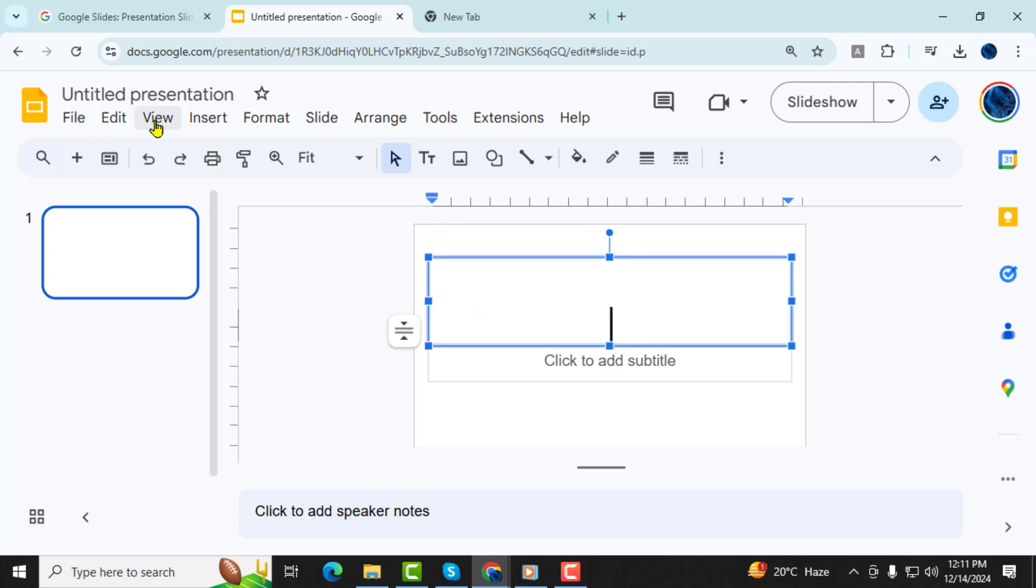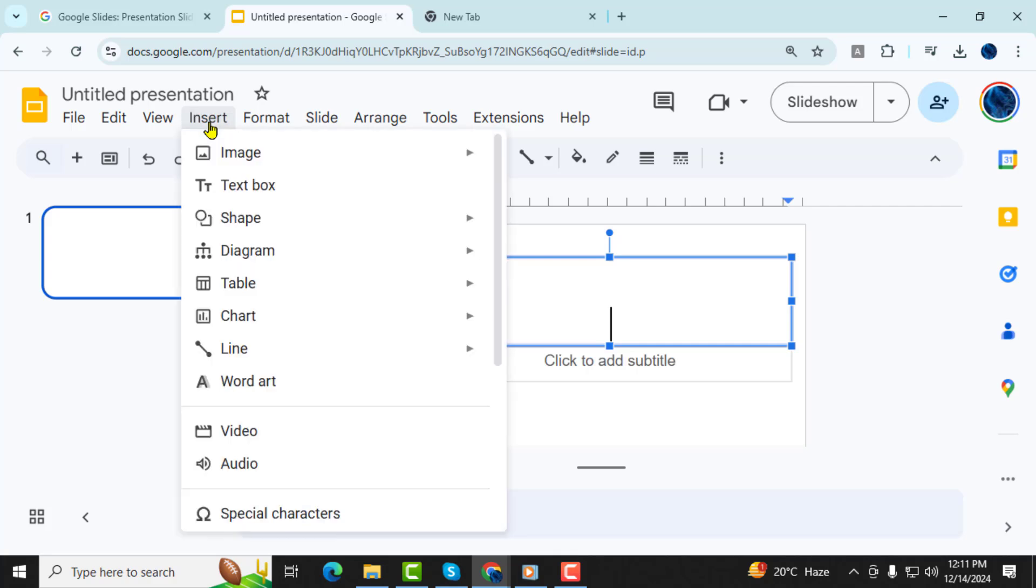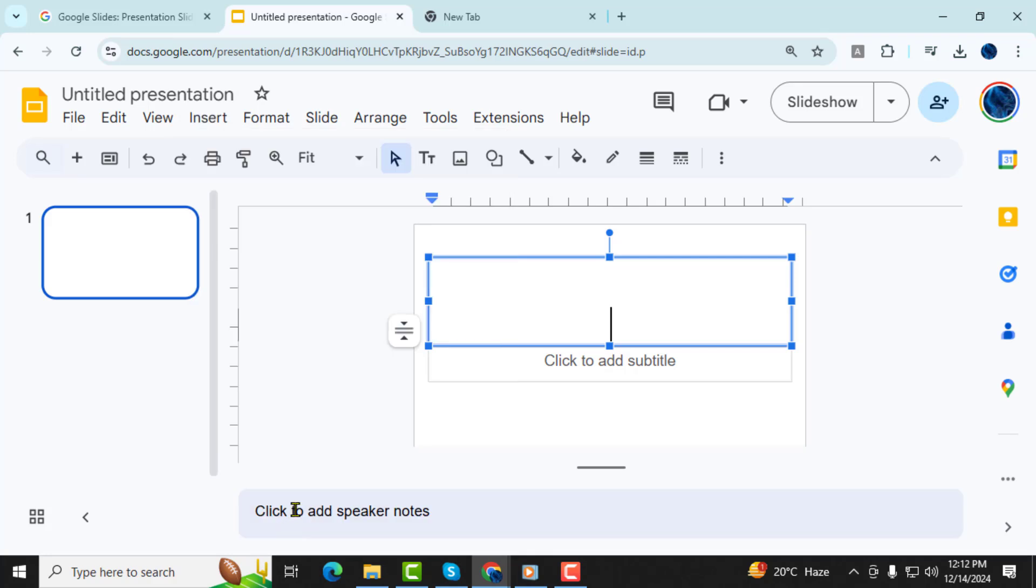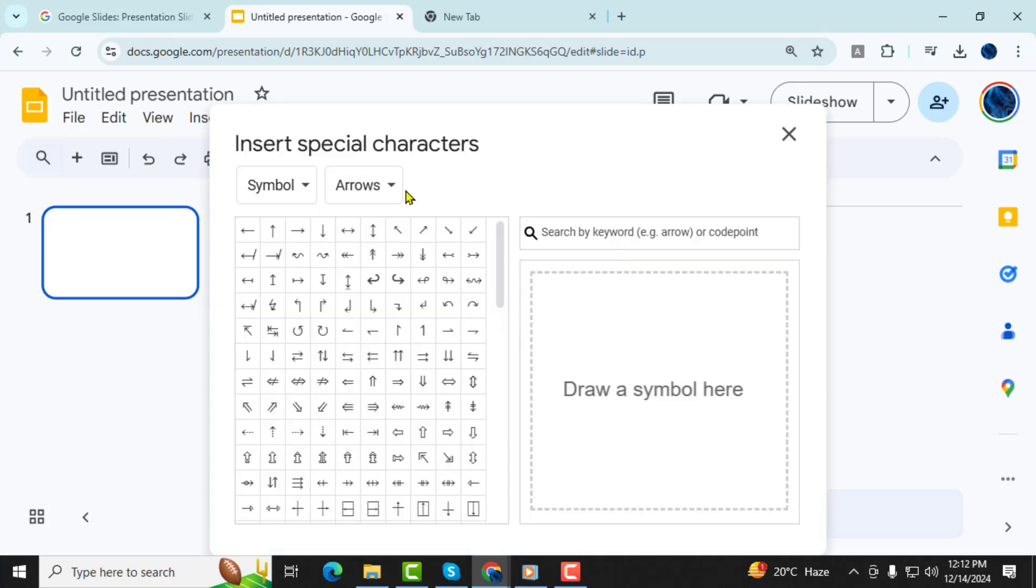Step 2, go to the menu bar at the top of your screen and click on Insert. Step 3, from the drop-down menu select Special Characters. This will open a pop-up window to browse and insert various symbols.